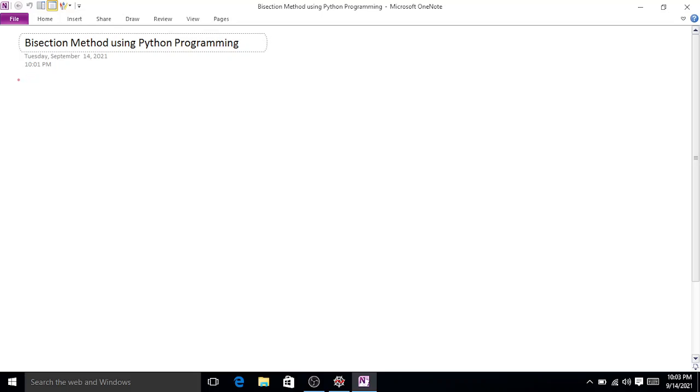Bisection method using Python programming. Consider an example: f(x) = e^(-x) - sin(x).